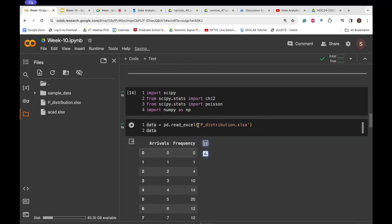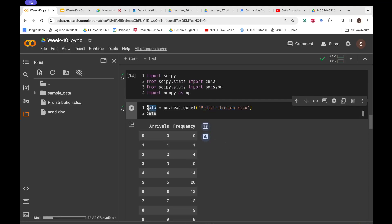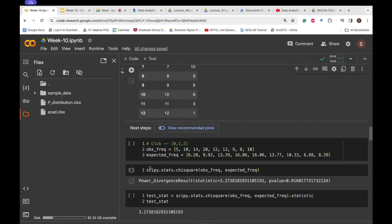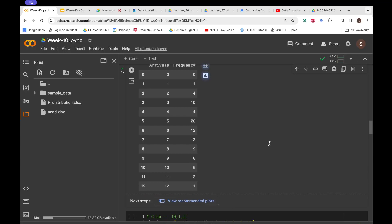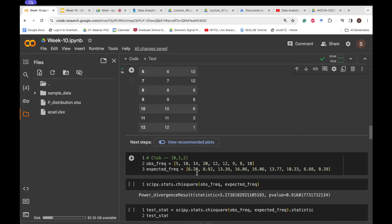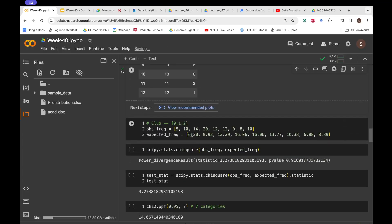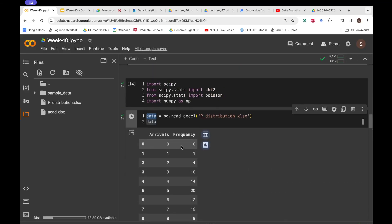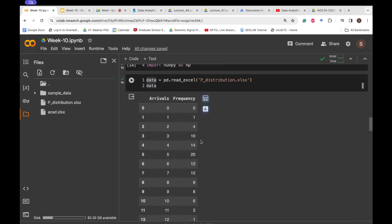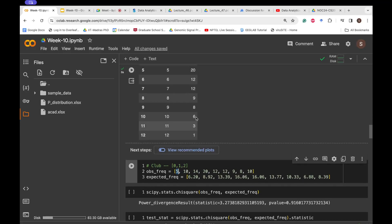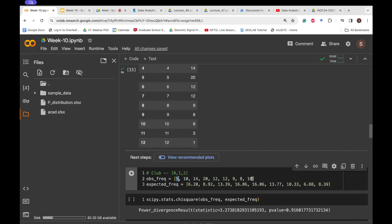There is one constraint for the goodness of fit test: observed frequencies in each category must be at least 5. Categories with fewer observations are combined. You can see that the first few — arrivals 0, 1, 2 — were combined to reach a frequency of 5, and the last few — arrivals 10, 11, 12 — were also combined because individually they would be less than 5.